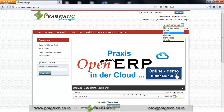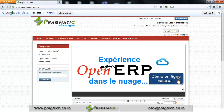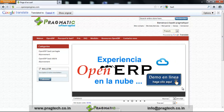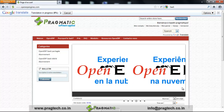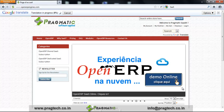For example, if I click on French, you can see that all the contents of the website are translated into French. When I click on Spanish, all the website contents are converted into Spanish.